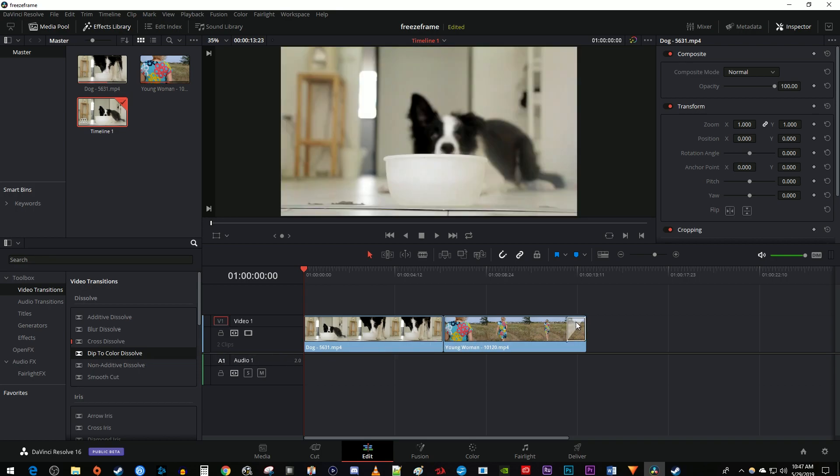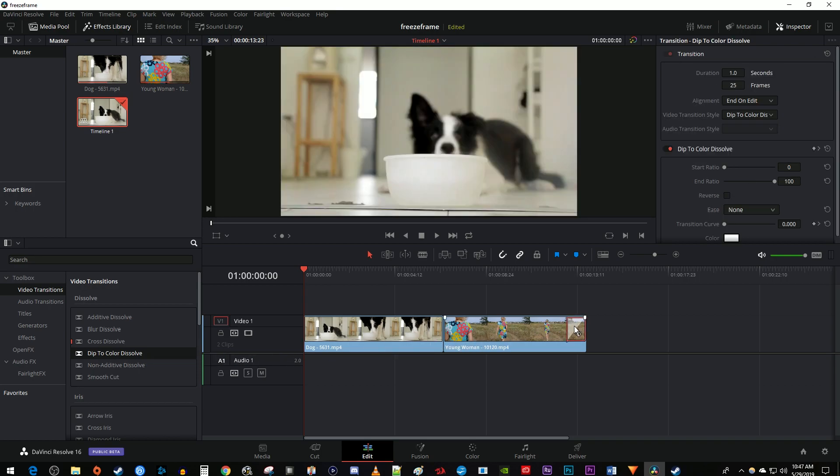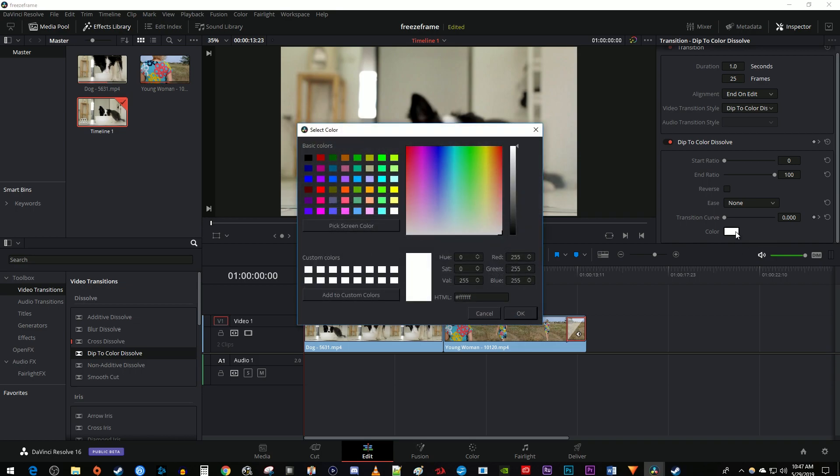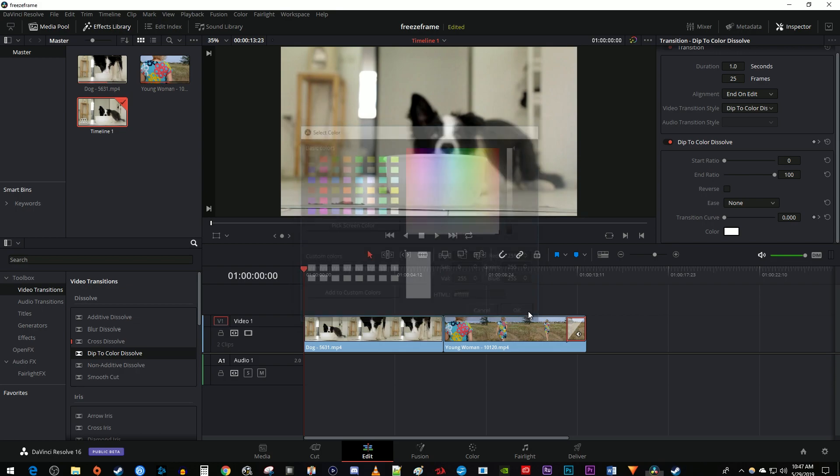Then select the transition on your clip and go over to the inspector. Now the default color is already white, so that'll work fine, but if it isn't, select the color, and in the popup, select this basic white color in the bottom corner and hit OK.